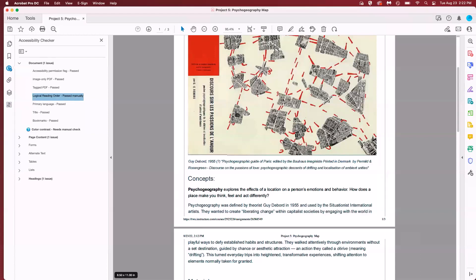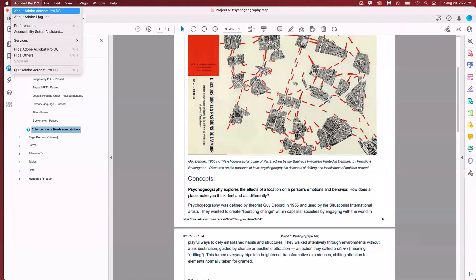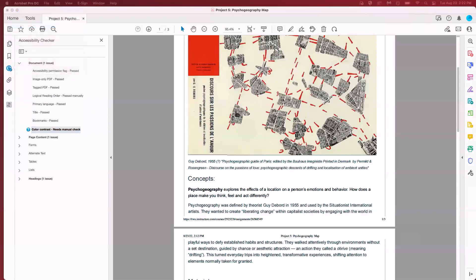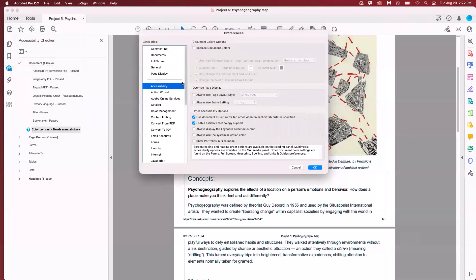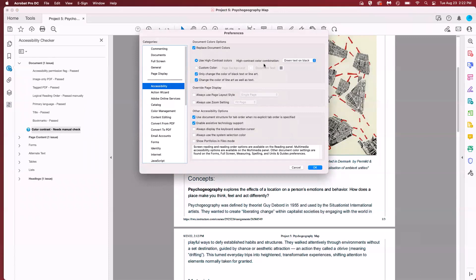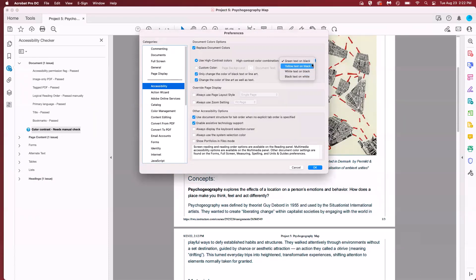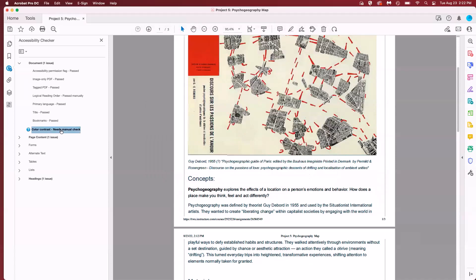For color contrast you'll look over the document and make sure that it is high contrast. To manually convert to high contrast you'll go to acrobat pro preferences and then you'll go to accessibility and replace document colors use high contrast colors and you can see all of the approved high contrast color combinations. We already have white text on black so I'm just going to hit cancel and I'm going to right click and pass that criteria.